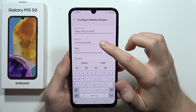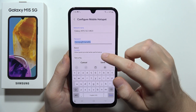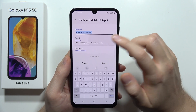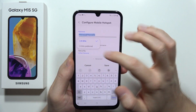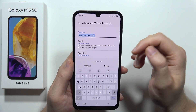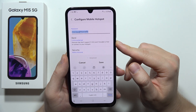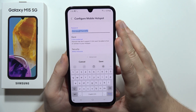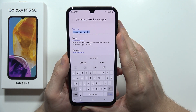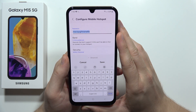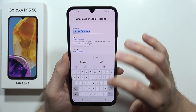You can also change the password right here, and you can change the band between 2.4 GHz and 5 GHz. I recommend going for the 5 GHz, but keep in mind that devices that don't support 5 GHz won't be able to find or connect to your hotspot.